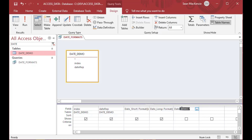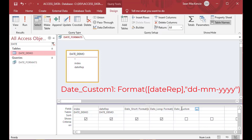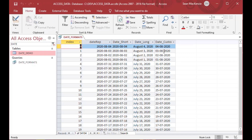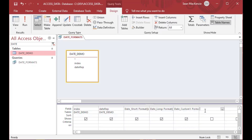If we want a custom date format we can call it 'date_custom' and use Format([date rep], "dd-mm-yyyy"), which gives us day, numeric month, and four-digit year. That gives a nice format used by many different jurisdictions.